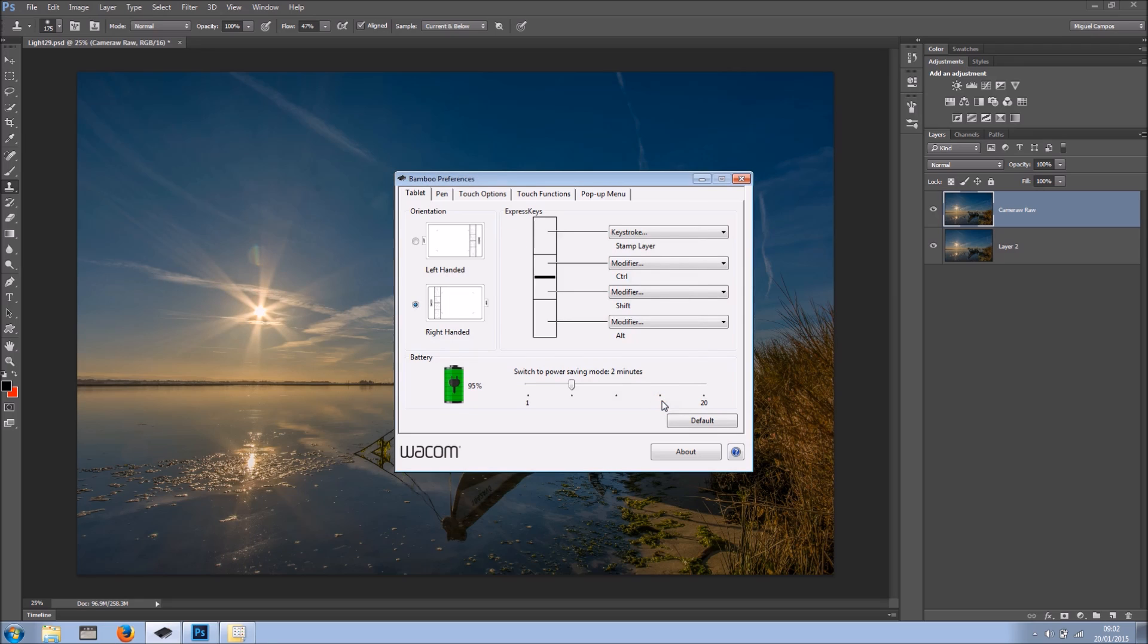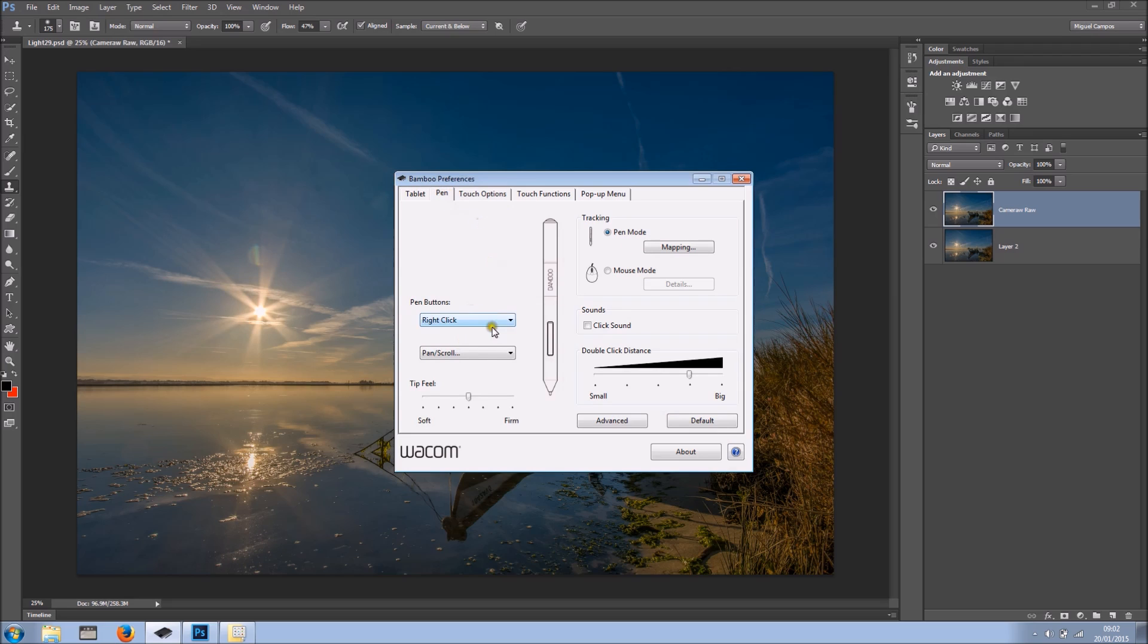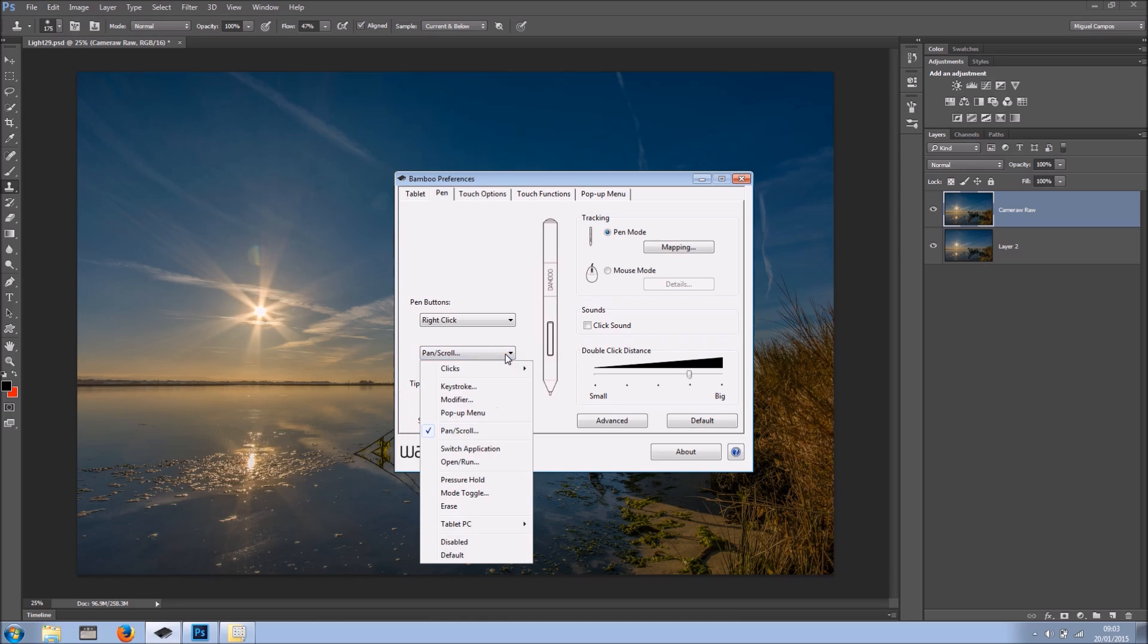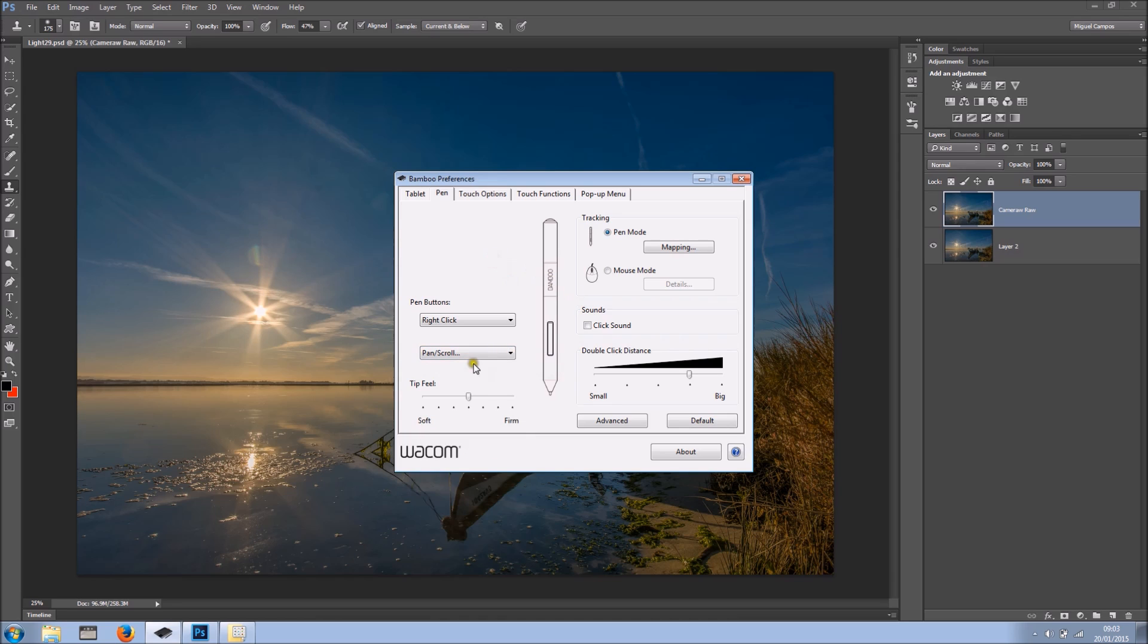Very simple, very easy. Now we have the pen. By default it has right click on the top button right here where I've got my mouse, and we have pen and scroll. But obviously all of that can be changed. But I like it as it is because it works really well for me.